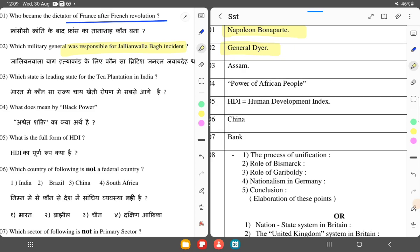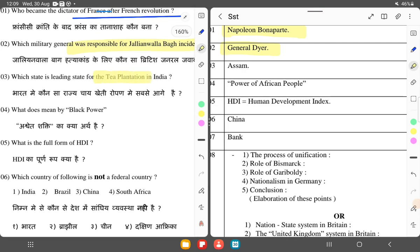Which state is the leading state for tea plantation in India? Tea plantation is very important in India.